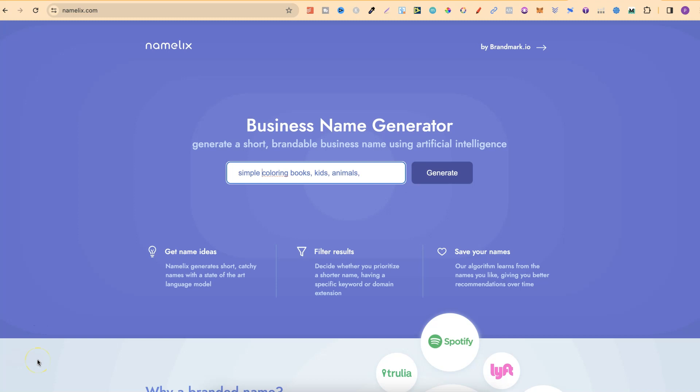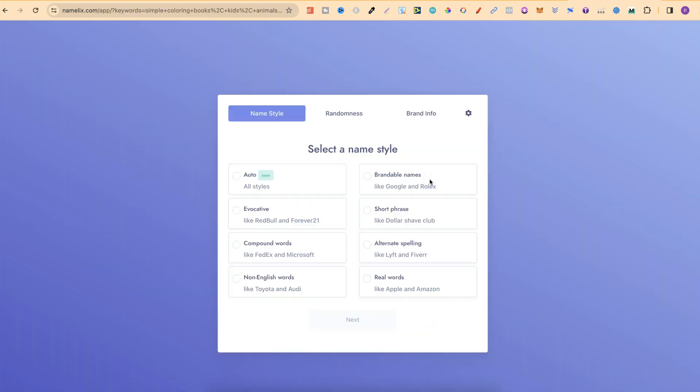So, let's say we're going to create a coloring book brand for kids and most of the coloring books are going to be simple and they're going to be around animals. So, I've put in simple coloring books, kids, animals. We're now going to click generate and we're going to get a few different ways on how we can filter this.